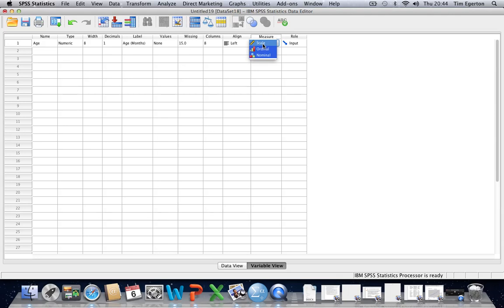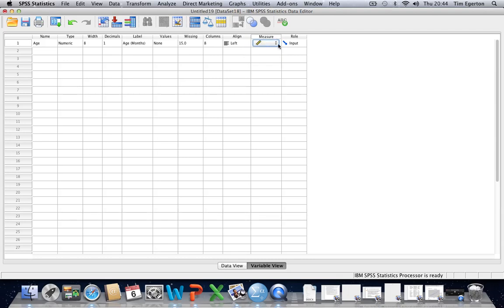The reason for this is because SPSS has the same setting for both interval and ratio. And so if dealing with either of these, just select scale. That applies to both of them.